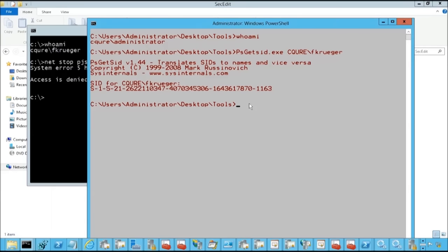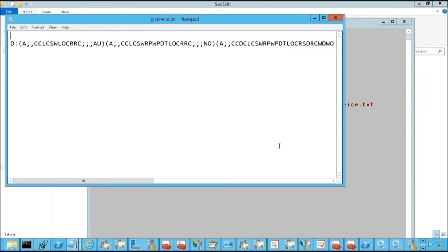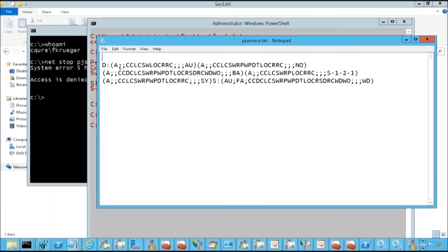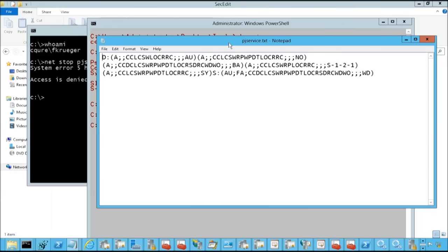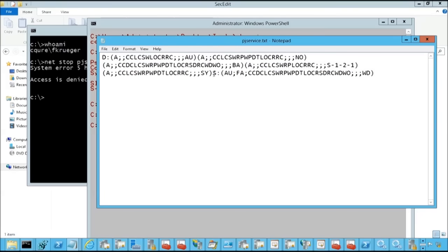And then in order to be able to get SDDL for the service, you do sc sdshow pjservice and we're going to stream it to pjservice.txt. Now let's open pjservice.txt. And this is basically how the string looks like. Now we're going to do word wrapping. And over here you see quite an easy string which is divided in two parts, discretionary access control list, this is the one, and system access control list.